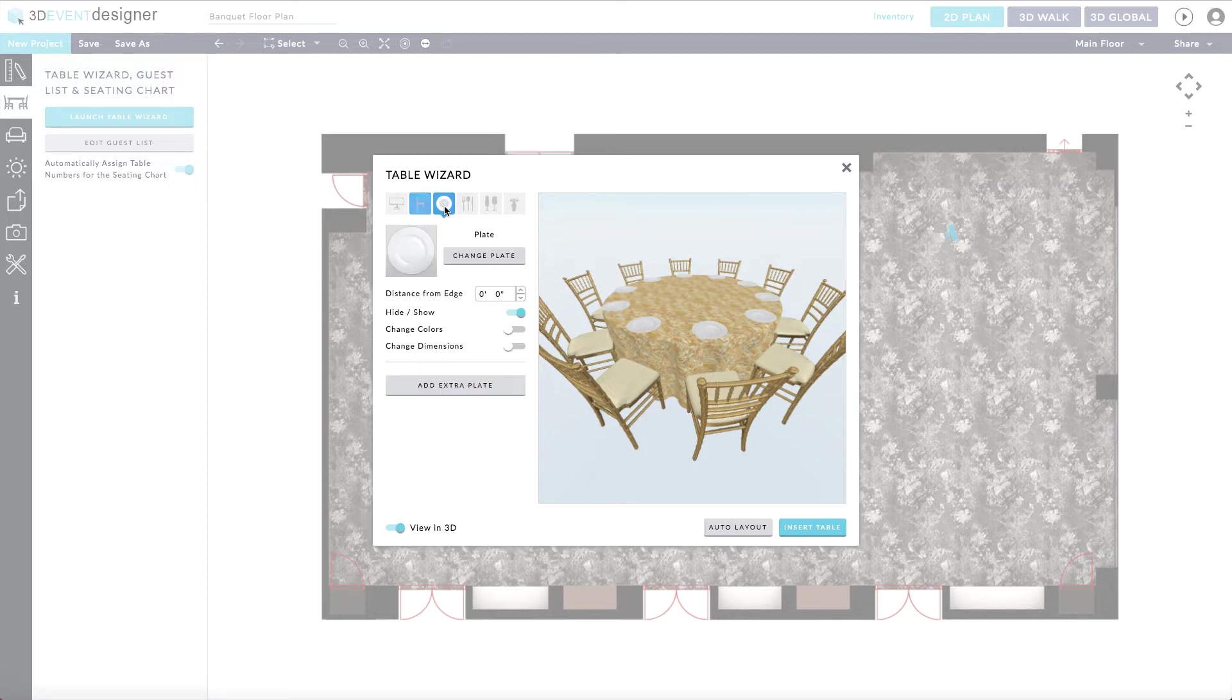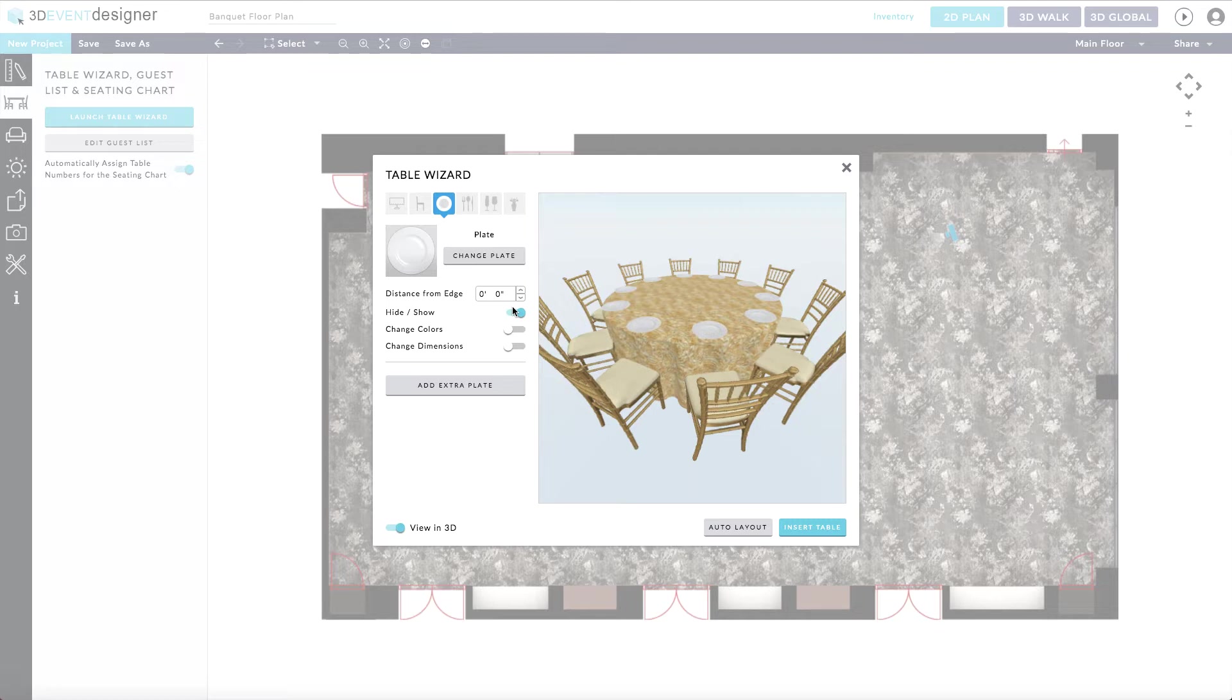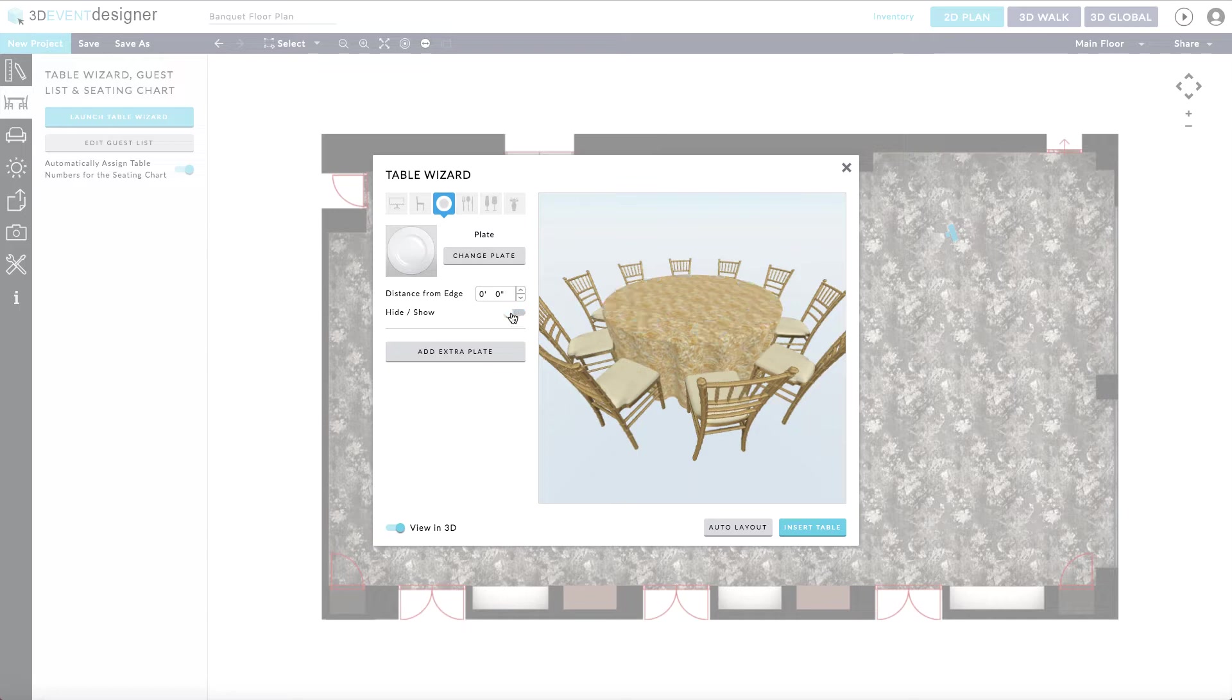Next, you have the option of doing place settings. This is completely optional if you do not want it to show for your desired table setup, especially if it is a classroom type setup. Just slide the hide show bar to the left to hide the plate.